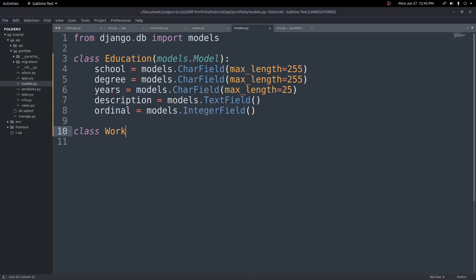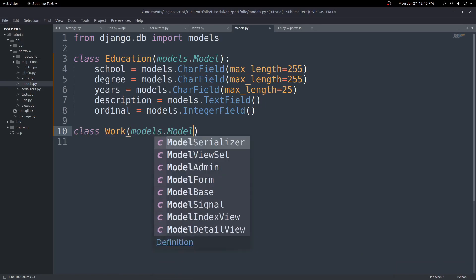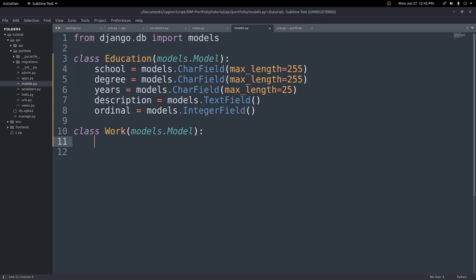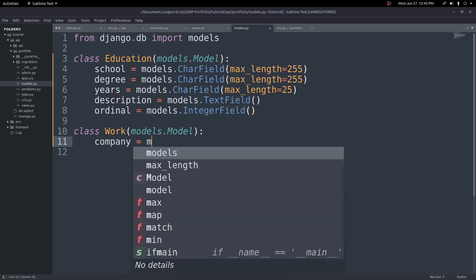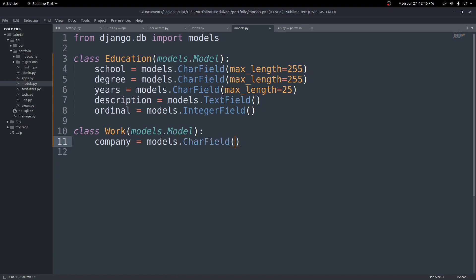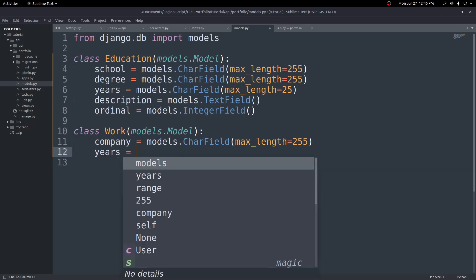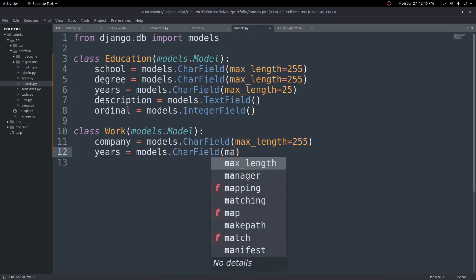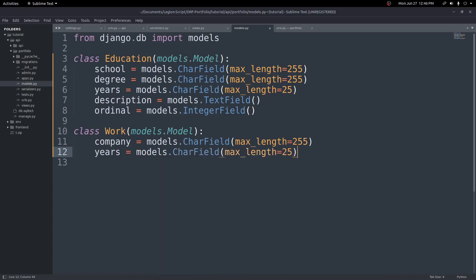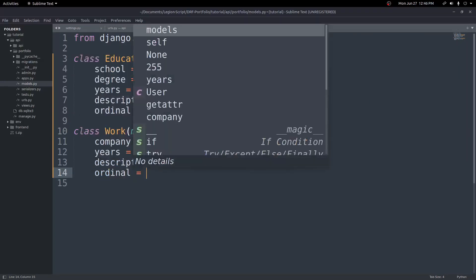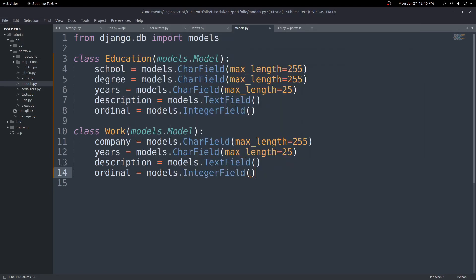Next we'll have a Work model to hold any work experience you have. It'll extend models.Model, and these fields will be kind of similar. We'll have a company field — a models.CharField with max length 255. We'll do a years field, also a models.CharField with max length 25. Then we'll create a description field — models.TextField, same as the other one. And then we'll have an ordinal — models.IntegerField.